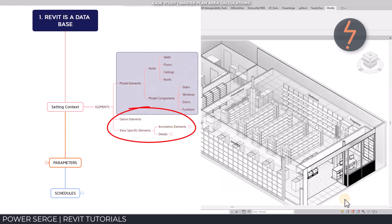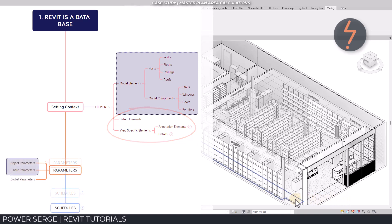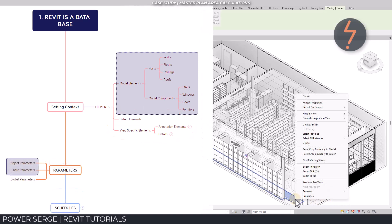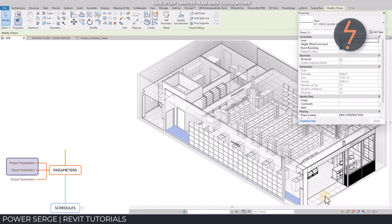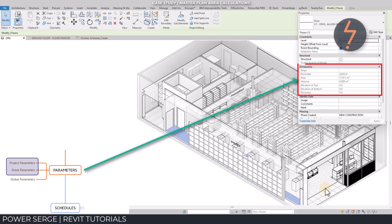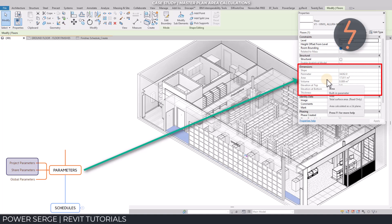Revit calls these information fields parameters. Elements have a bi-directional relationship with other elements in the model. Element parameters can be collected and sorted in specific ways to communicate information about the model or design.